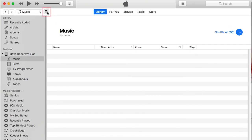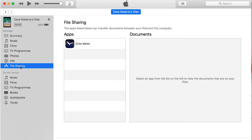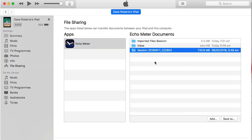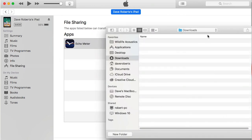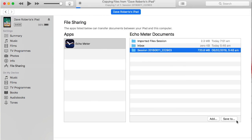Select the attached device by clicking on the small iOS icon that appears in the menu bar. Select File Sharing in the side tab. Select the Echometer Touch app. Select the recording sessions you want to transfer and press the Save To button to select a destination.